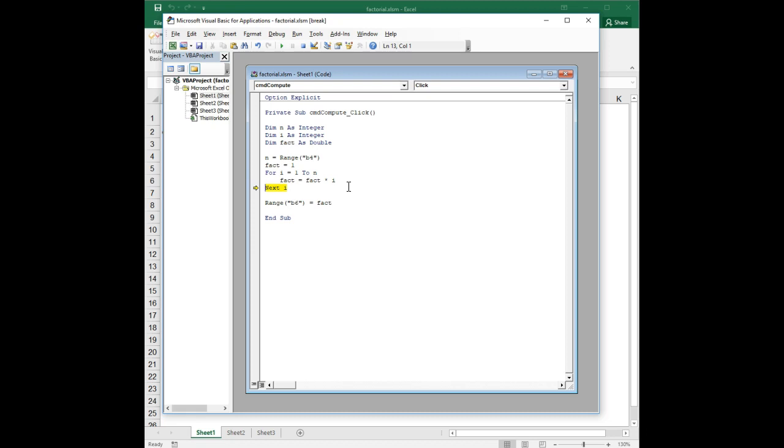Now, here's where things start to get interesting. Now i is equal to 2 and fact is equal to 1. Well, at this point, before we execute this line, fact is the factorial of 1. And we multiply that by 2. And now it's 2, which is the factorial of 2.